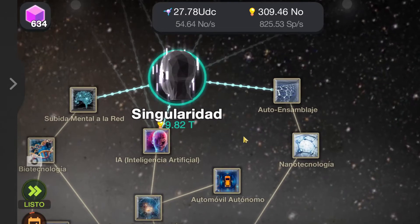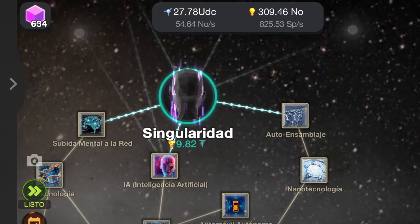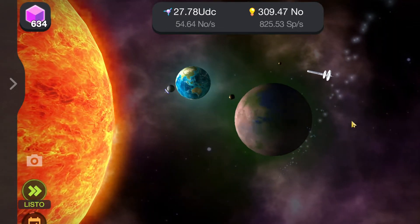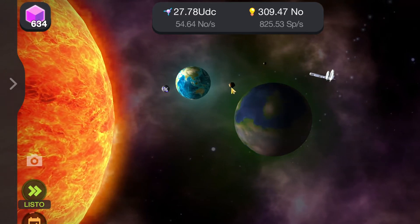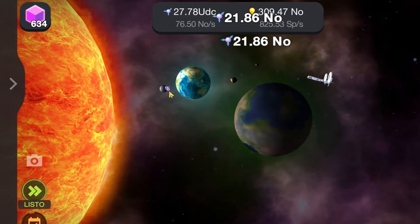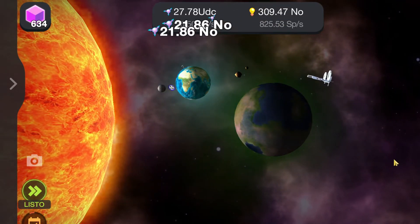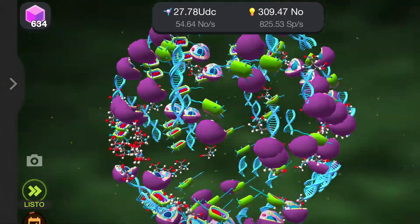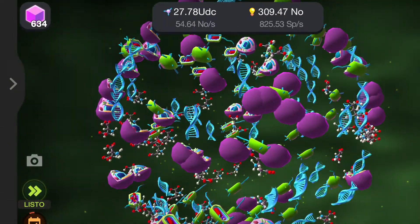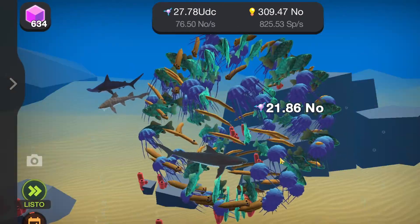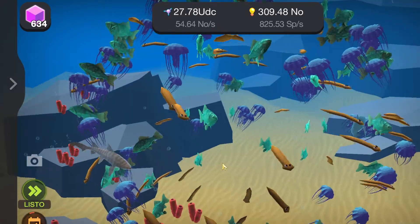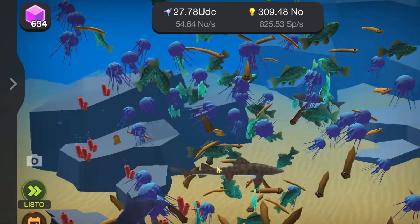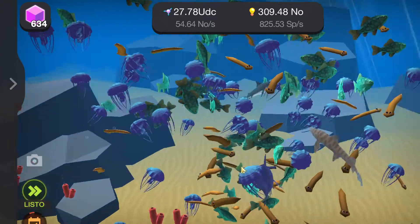But before that, I want you to enjoy the animation. So I just want to show you what we get. Here is the Primordial Soup, and then we get all of these: the fishes, the bloodworms, the jellyfish, the sharks.